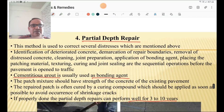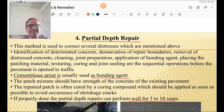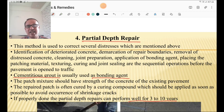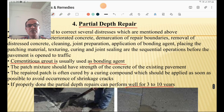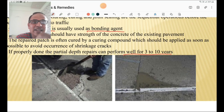Partial depth repair is used to correct several distresses. The process involves: identification of deteriorated concrete, demarcation, removal of distressed concrete, cleaning, joint preparation, application of bonding agent, placing the patching material, texturing, curing, and joint sealing before opening to traffic. Cementitious grout is used as a bonding agent, and the patch mixture should have the same strength grade as the existing pavement — for example, M40 grade if that is used for PQC. If properly done, partial depth repair can perform well for 3 to 10 years.